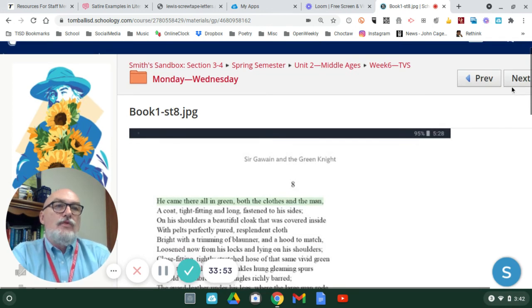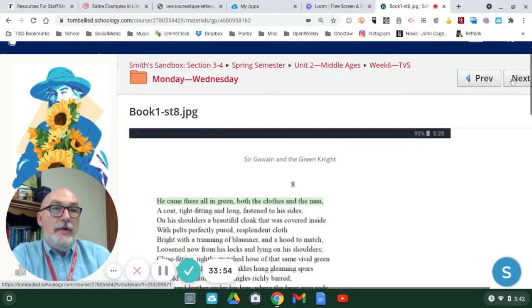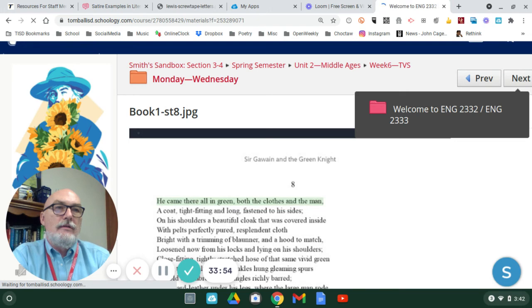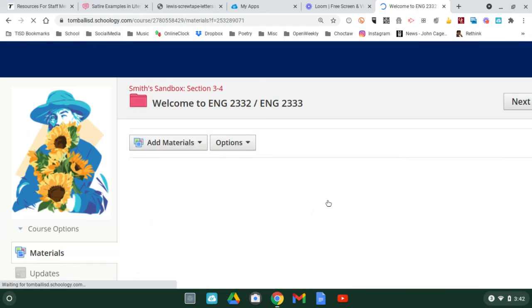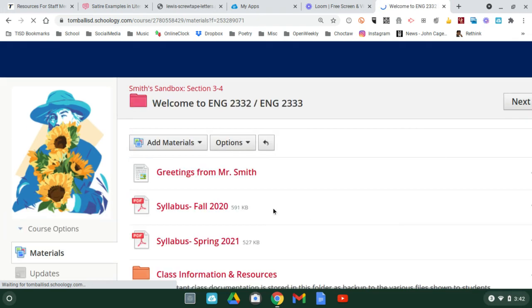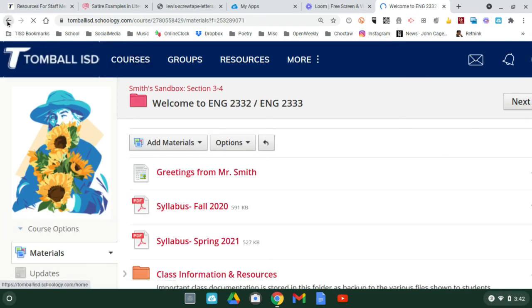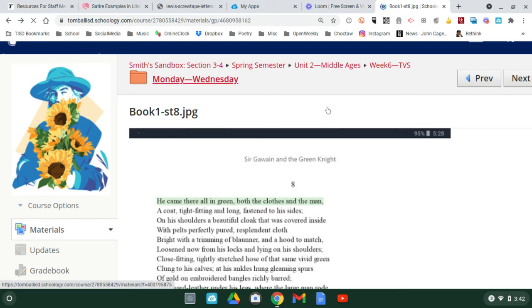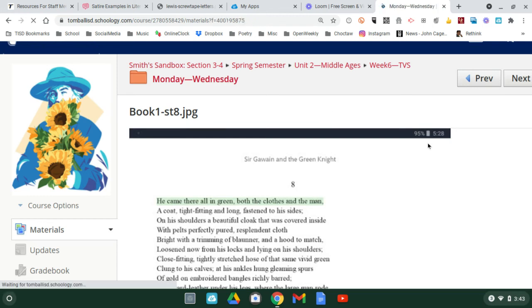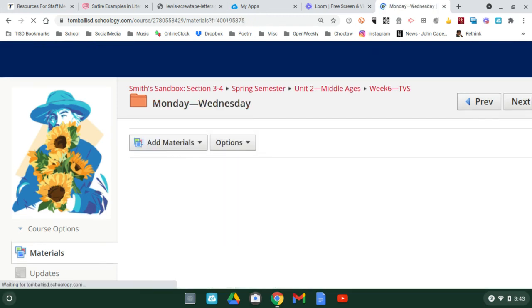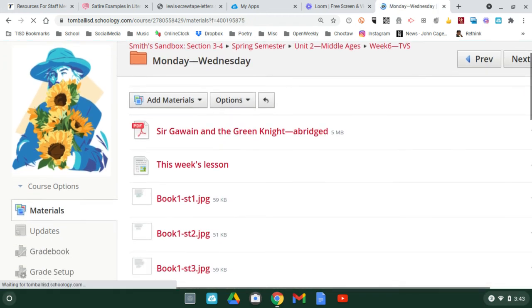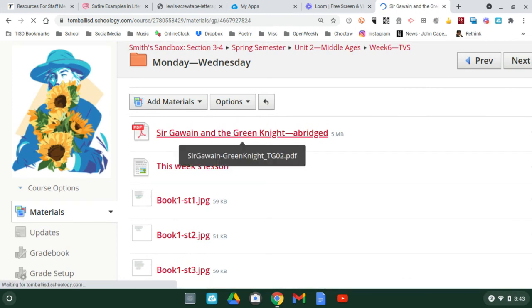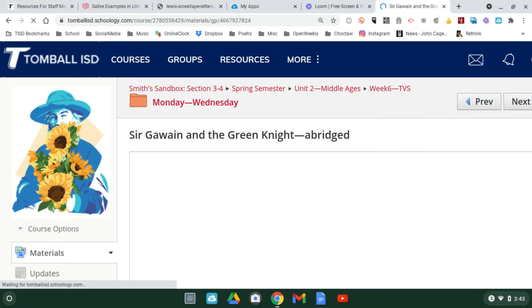As you read from the abridged version, it starts out with stanza nine. So, the abridged version that you were reading the last three days, right here, it opens up with stanza nine. And, how the knight appears in front of the dais.